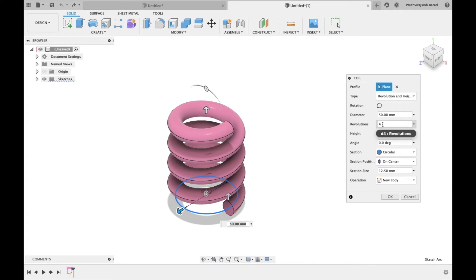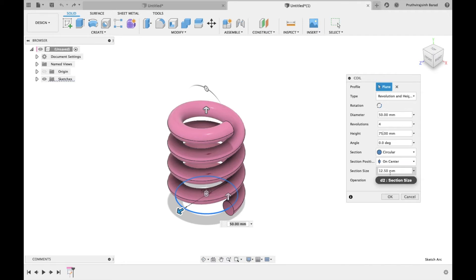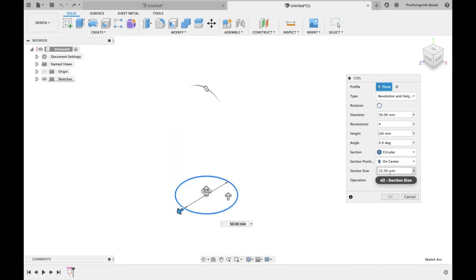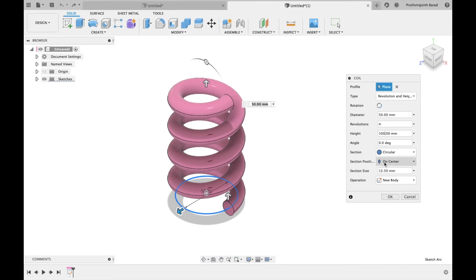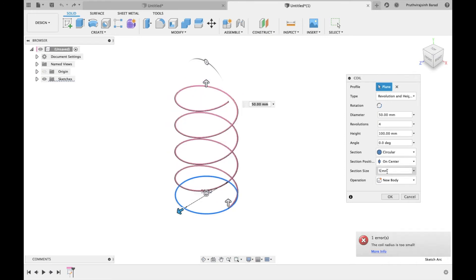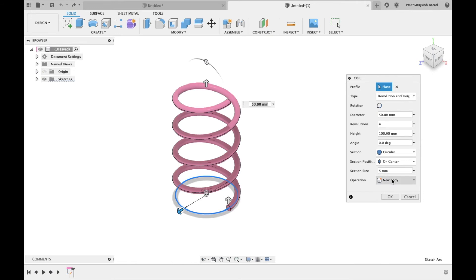Select revolution 4. Height will be 100 mm. Angle is the coil angle. We will keep it zero. Cross section will be circular. Section size will be 5 mm. From type you can select different types.